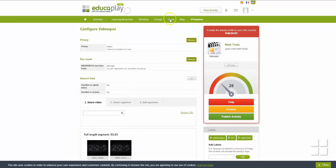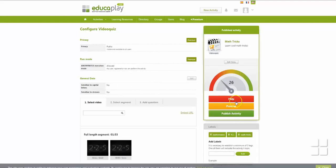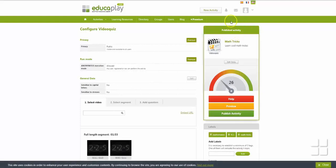When you are satisfied with what you have created, click Publish Activity to make it available to the public.